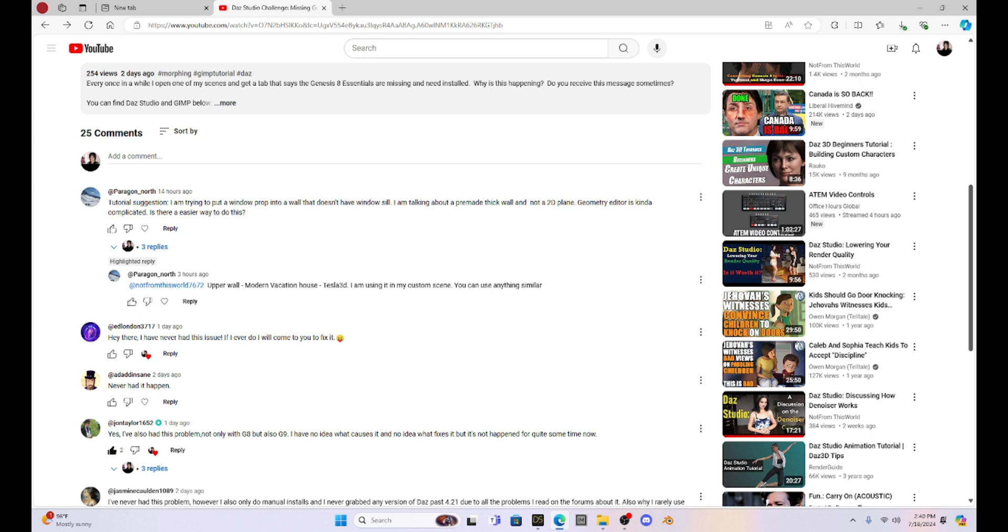He says, tutorial suggestion. I'm trying to put a window prop into a wall that doesn't have a windowsill. I'm talking about a pre-made thick wall and not a 2D plane. Geometry editor is kind of complicated. Is there an easier way to do this?